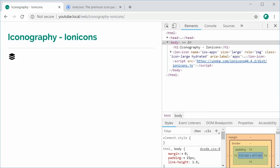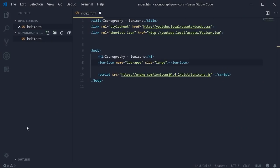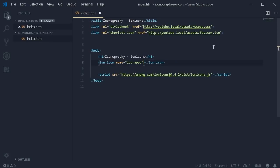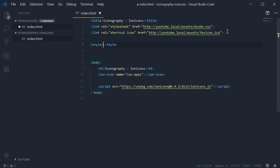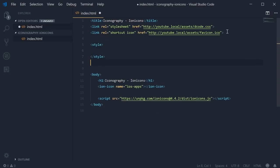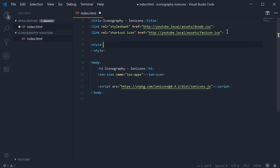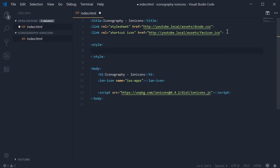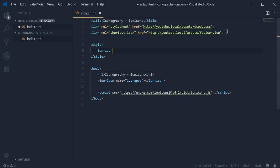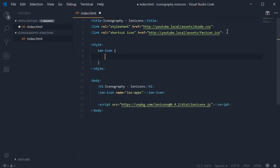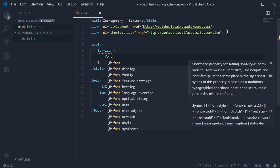To actually do that using CSS, it's quite straightforward as well. I'll get rid of this and go inside a new style tag. We're going to target every ion-icon element inside the webpage. We can put a font-size property.